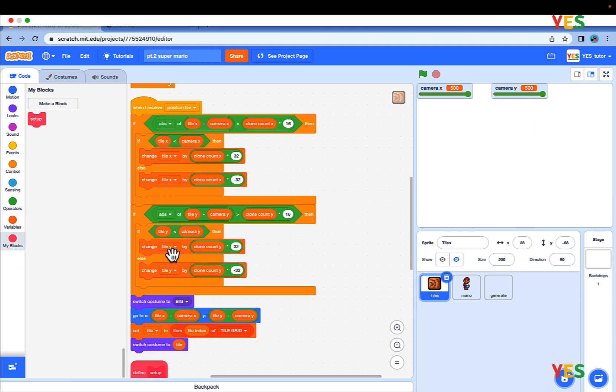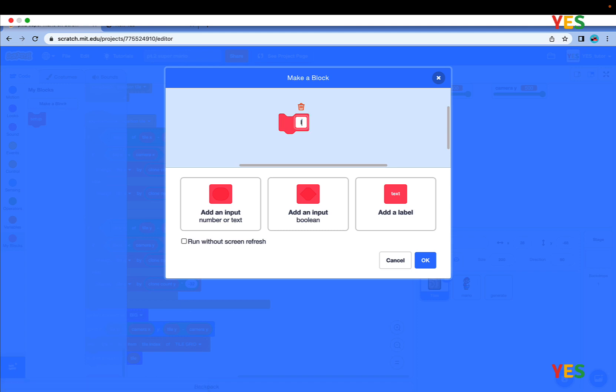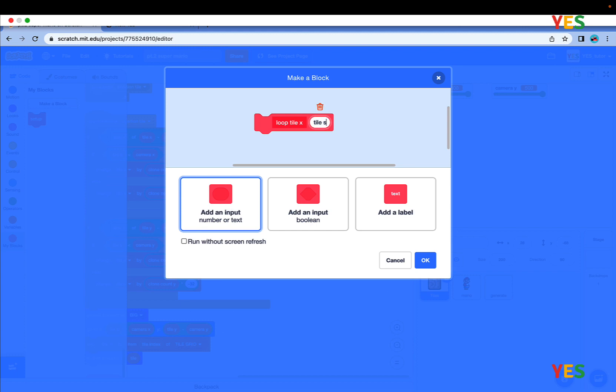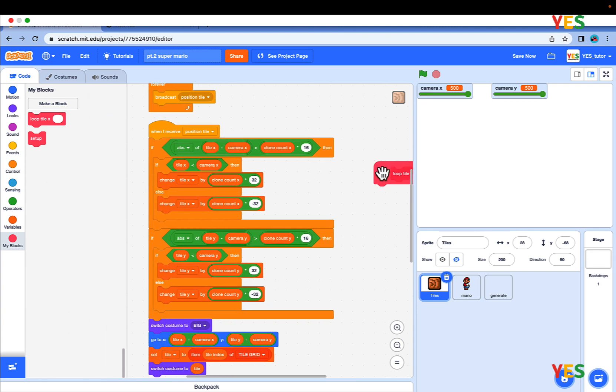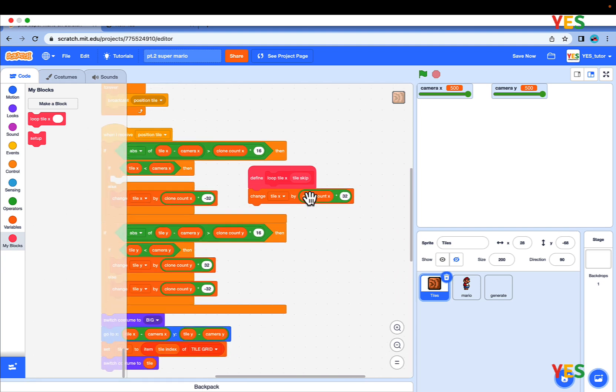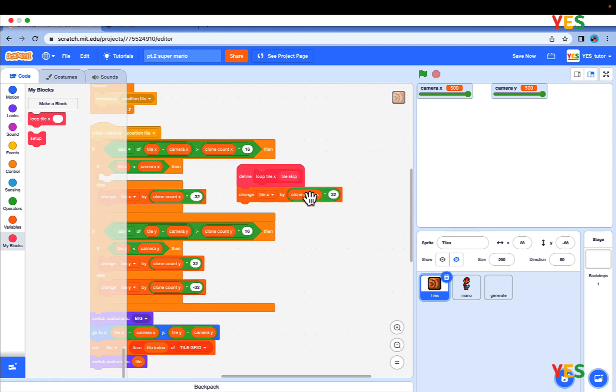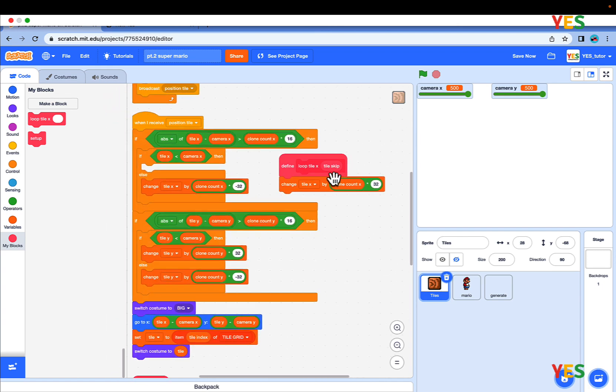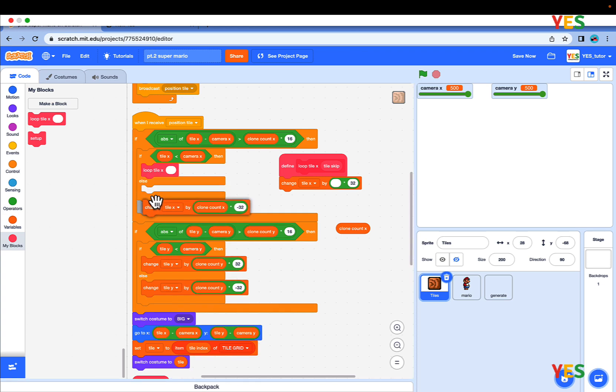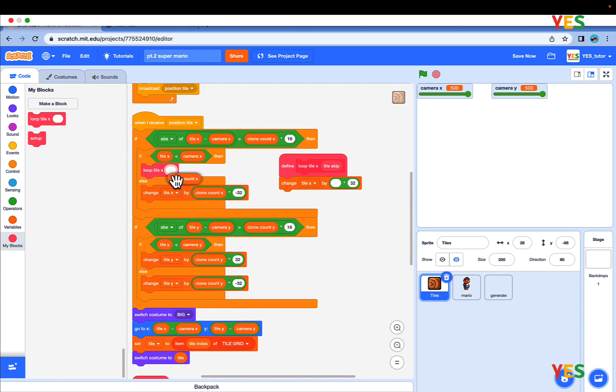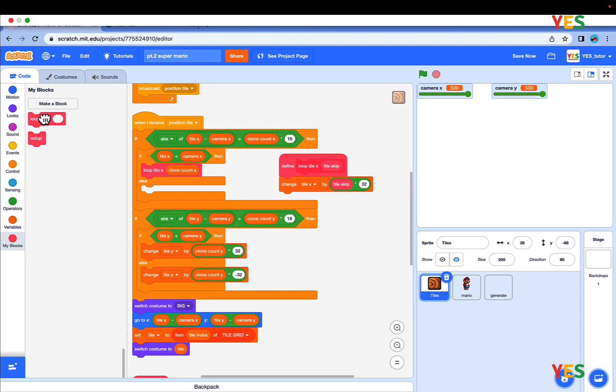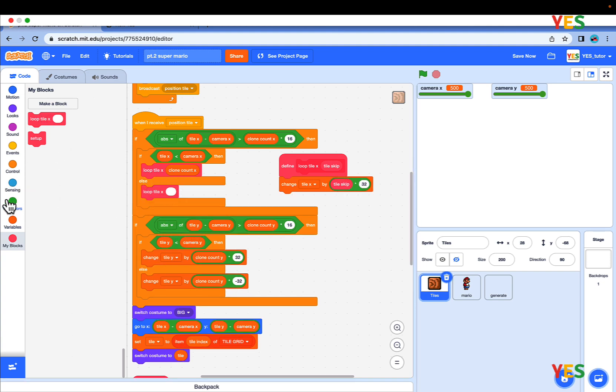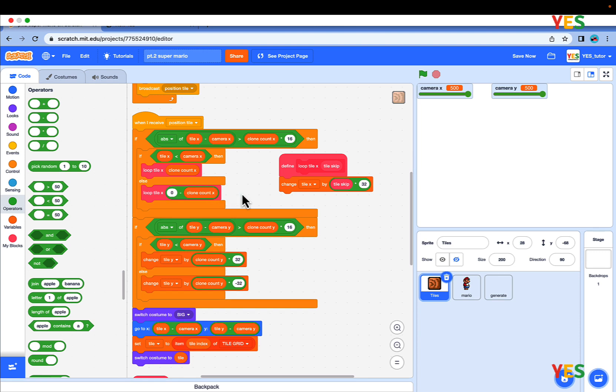Make a custom block in the TileSprite named LoopTileX with the input of TileSkip and run without screen refresh. Under the Position Tile, put Change X by Clone Count X multiplied by 32. Drag it under the LoopTileX TileSkip. Then replace that with a LoopTileX and for the input, use Clone Count X. Replace it with TileSkip in the condition. And for the else, drag out a LoopTileX, zero minus Clone Count X for the input.